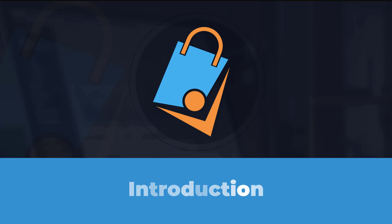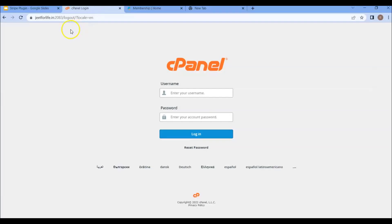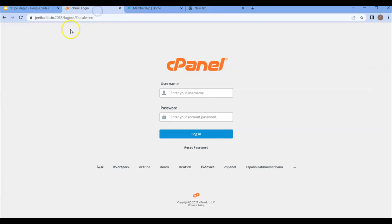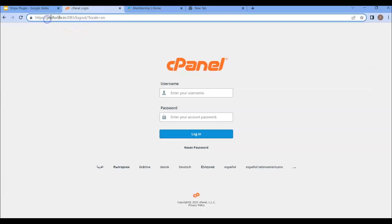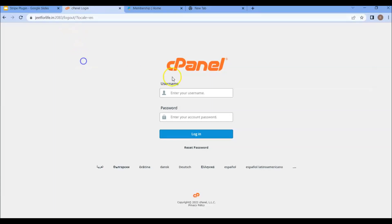Now I will start by giving you a brief introduction on the installation process. First, you will need a Linux-based PHP hosting and a domain name. Let me show you. I already have a domain and a hosting, and here you will see I have a domain. And here is the domain name. I'm using a cPanel hosting.